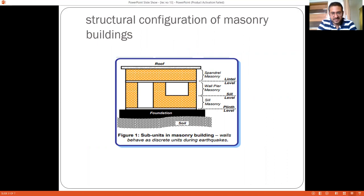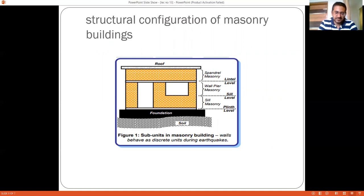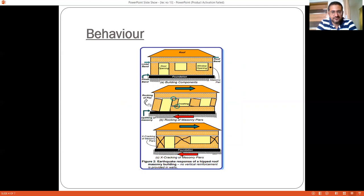When three bands — the plinth band, lintel band, and roof band — are provided, the height of the wall gets distributed into three different components: sill masonry from plinth level to sill level, wall pier masonry from sill level to lintel level, and spandrel masonry from lintel level to the roof. Depending upon the transfer of forces, the entire structure is not likely to be affected — only local effects will occur. That is why the provision of horizontal bands is very important.